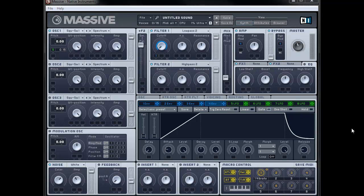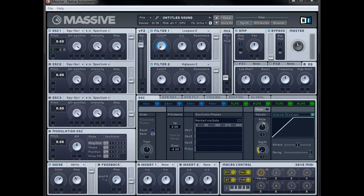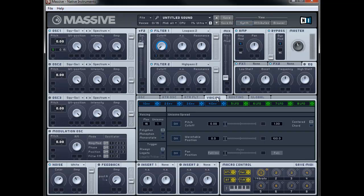Okay next thing we're going to do is go to the oscillator tab. And we're going to change the traversal mode to rate. And we're going to push the time up just a tiny bit to about 1 o'clock. Okay and the next thing we're going to do is go to the voicing tab. And we're going to change it to monophonic.